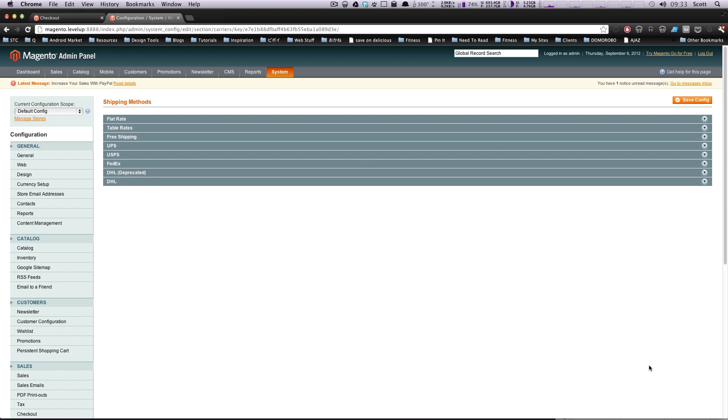Hey, what's up? This is Scott with Level Up Tuts, and today I'm going to show you to set up UPS shipping on your Magento site.